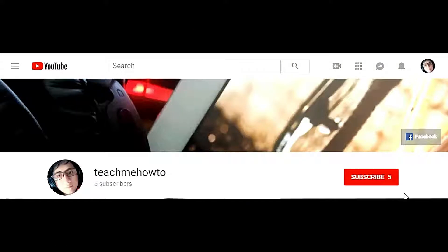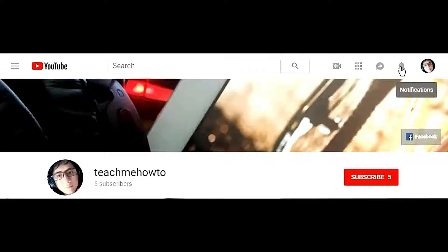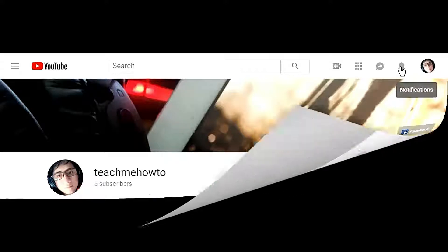If you're new to my channel, click subscribe and click the bell to notify you for new uploads.